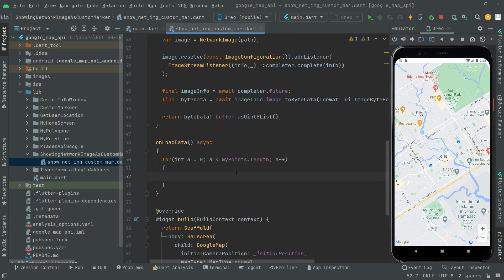Whenever it completes the iteration on the 0th index, it will go through all of the process, then return and increment the value, and go to the first index after incrementing. That's why we increment integer variable `a` here.